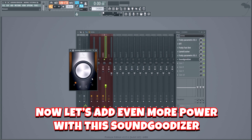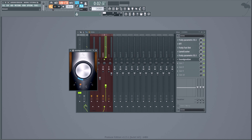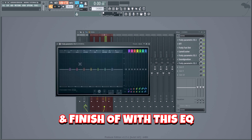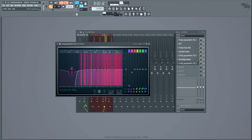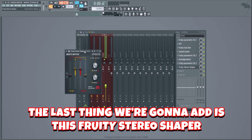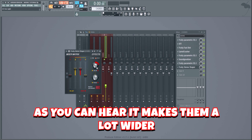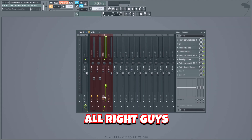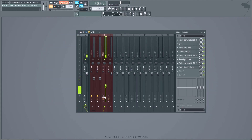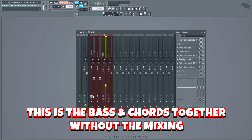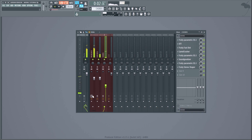Now let's add even more power with a soundadizer, then finish off with another EQ. The last thing we'll add is a Fruity Stereo Shaper, which makes the chords stereo and a lot wider — I do this every time for the chords in my drops. Here's the chords without the mixing — and with. And this is the bass and chords together without the mixing — and with.